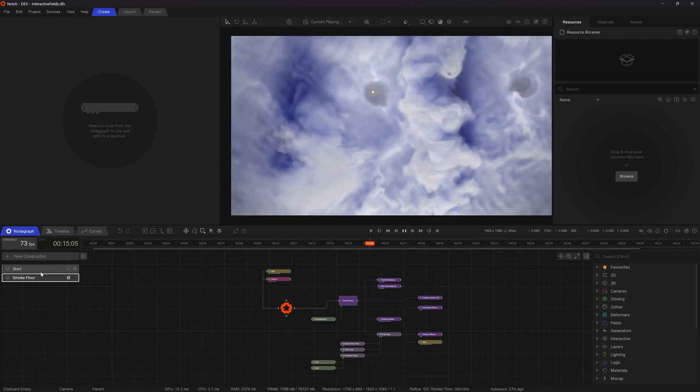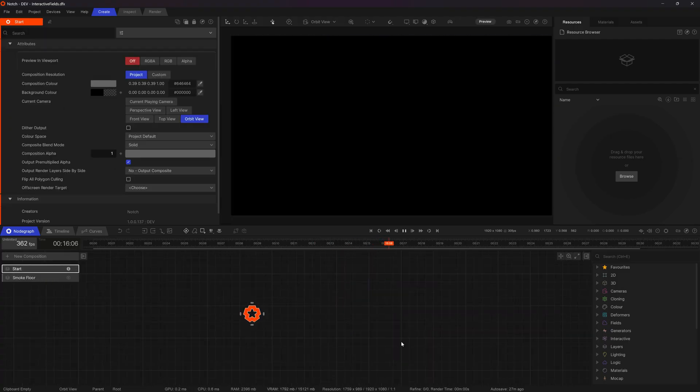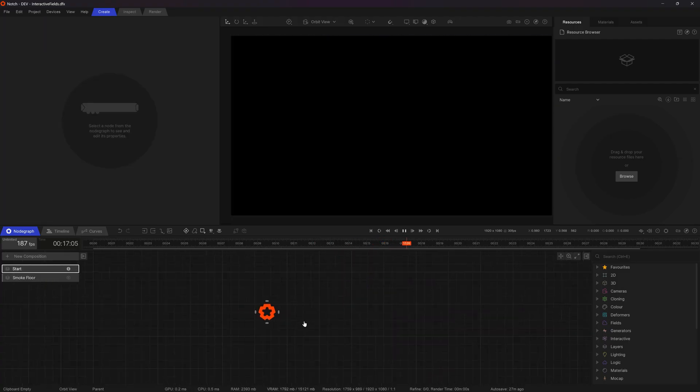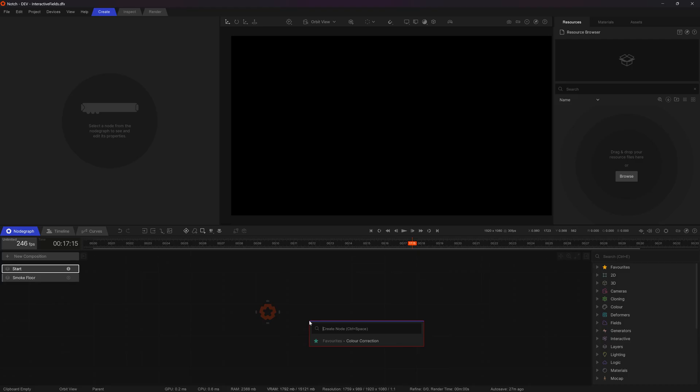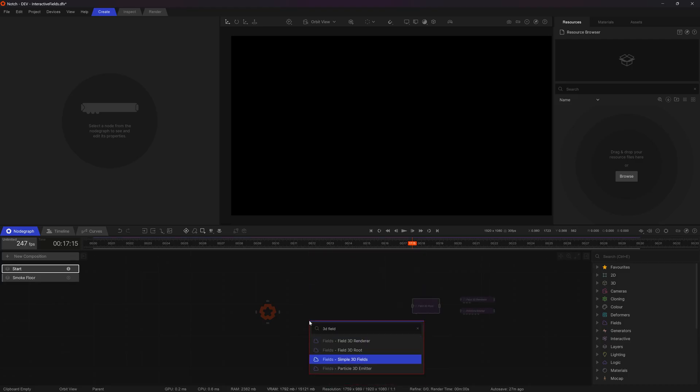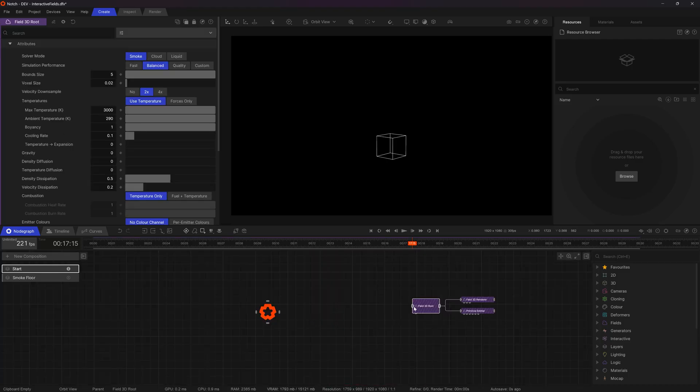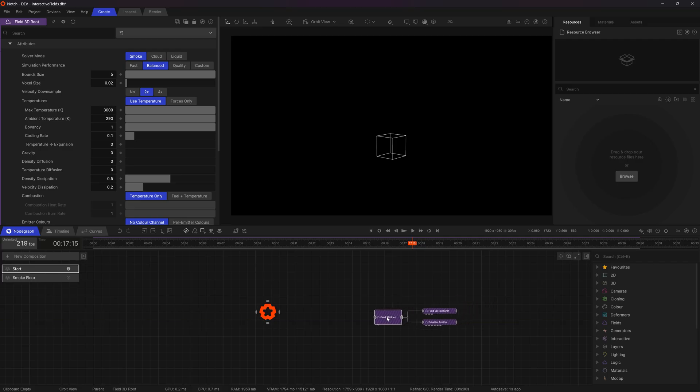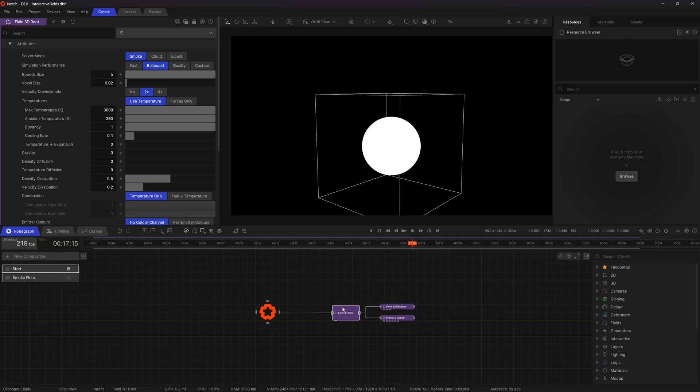I'm going to start by going to this blank scene and add in a 3D field. I'm going to use a simple 3D fields system because that's going to come in with a couple nodes already connected for me.